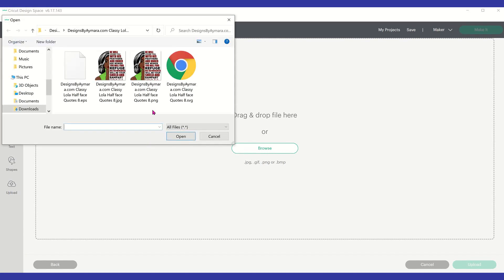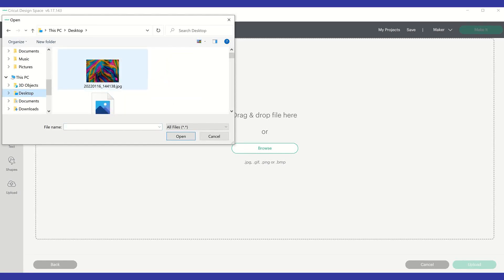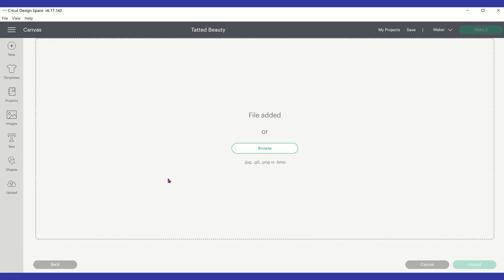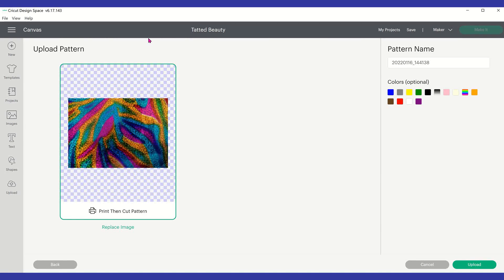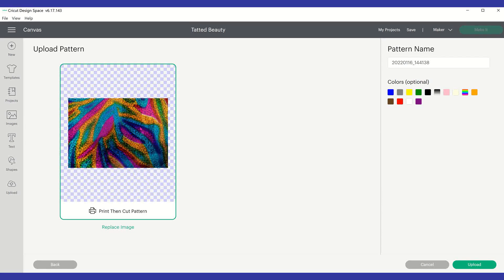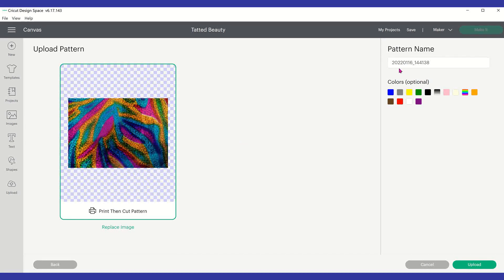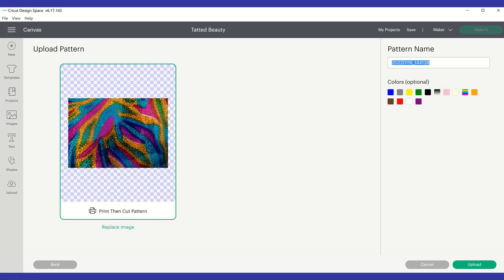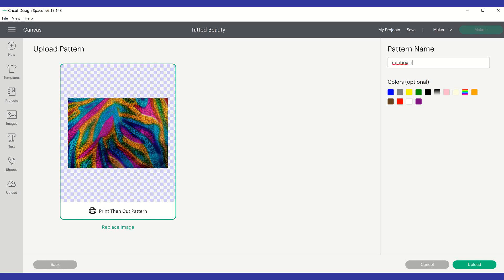You want to locate the sample that you took a picture of. So mine is on my desktop. And this is it here. So you're going to bring it in. I'm going to click on it and select open. And now I have that sample in Cricut Design Space. Now you can save it to whatever name you want to call it. I'm just going to say rainbow ripples.